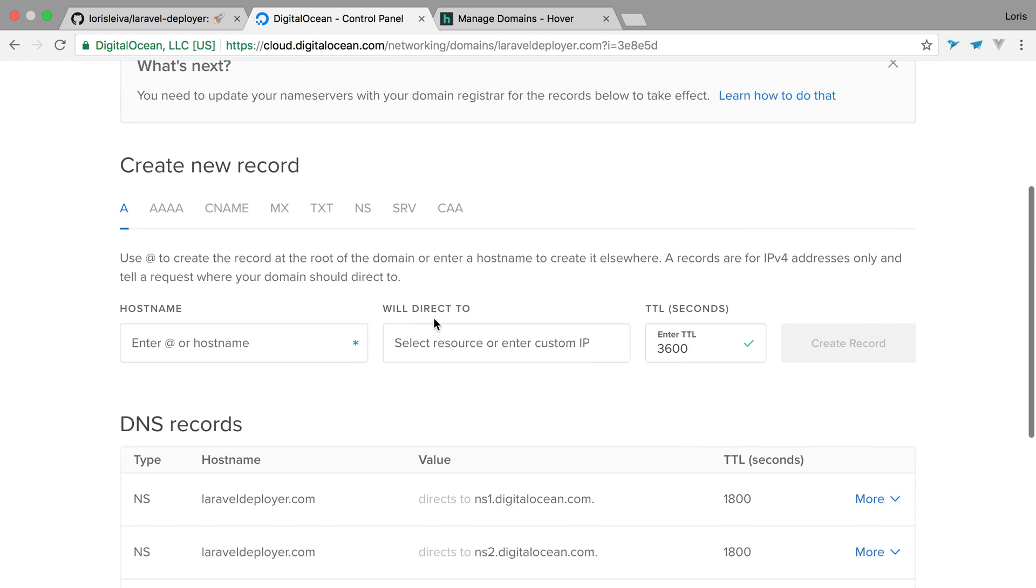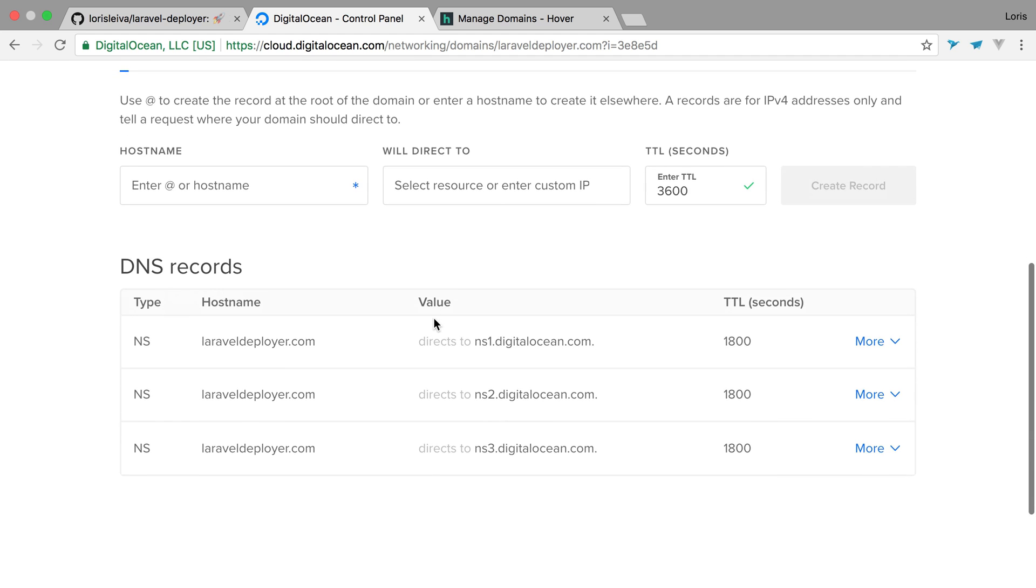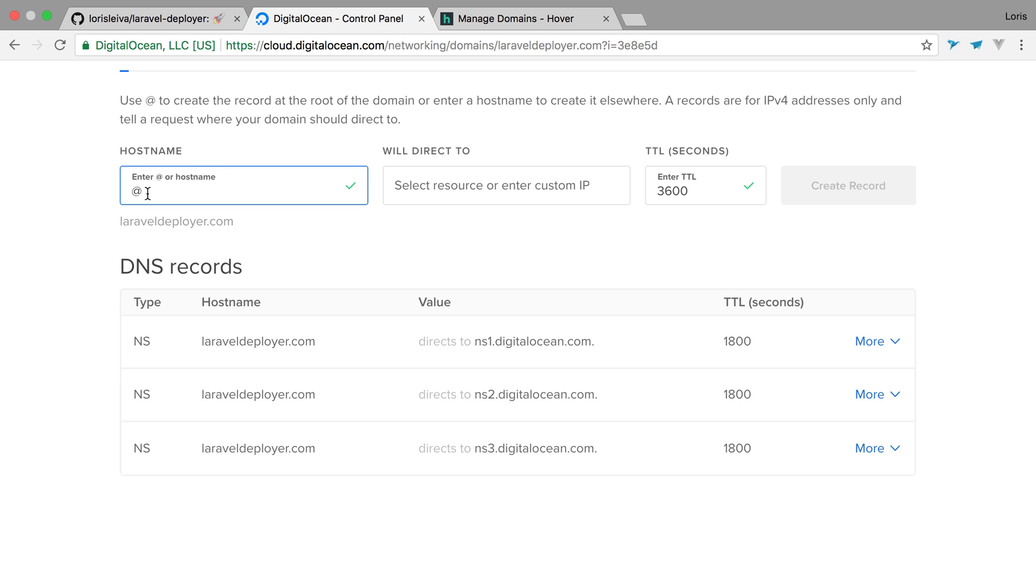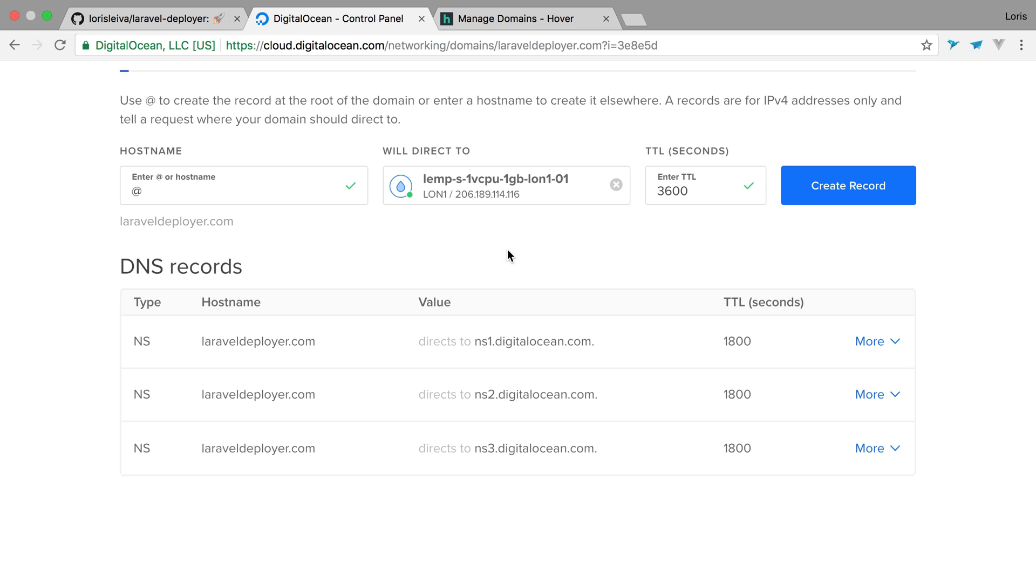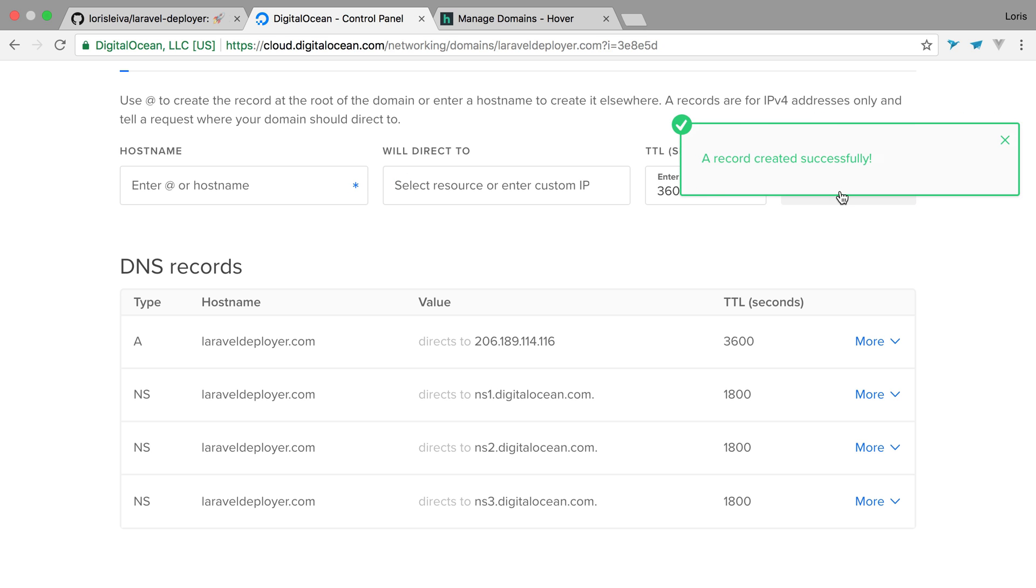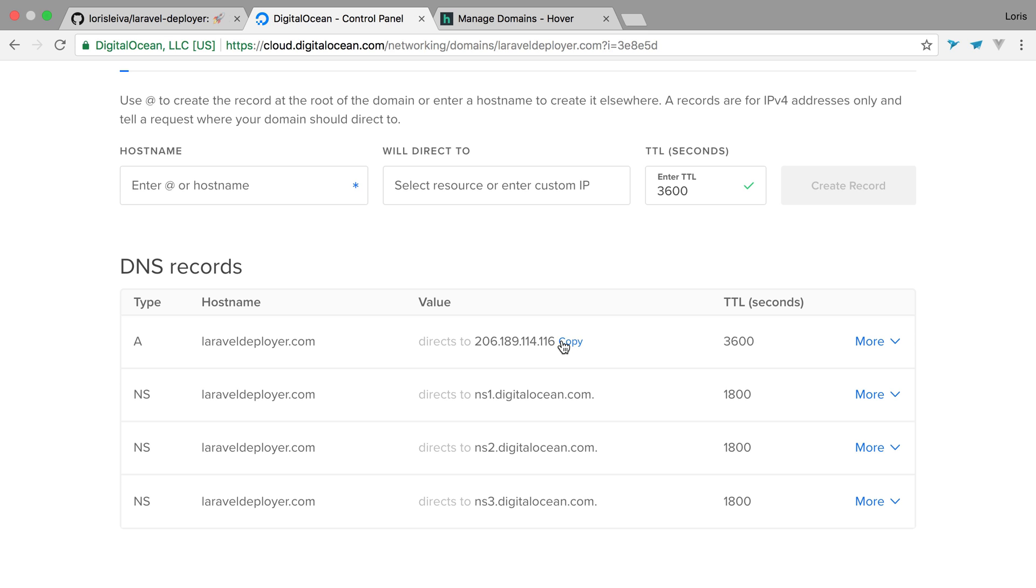Okay. So now you can see the name servers have already been placed. So all we need to do is point that host name by entering the at alias and we choose the droplet that we've just created. So now we have that laravel-deployer.com that points to our server. Let's set up that server now.